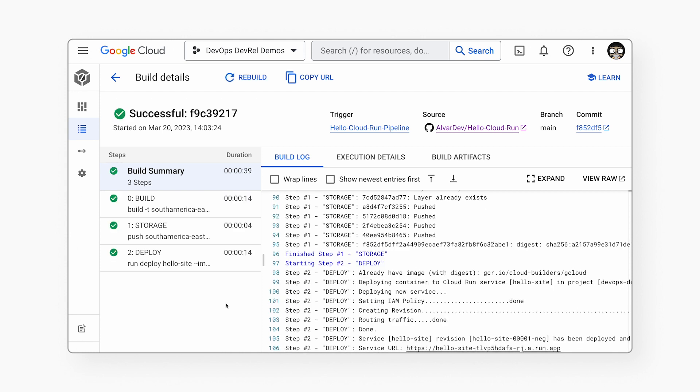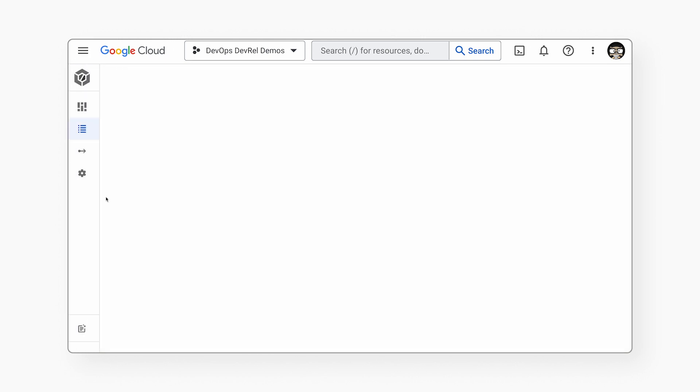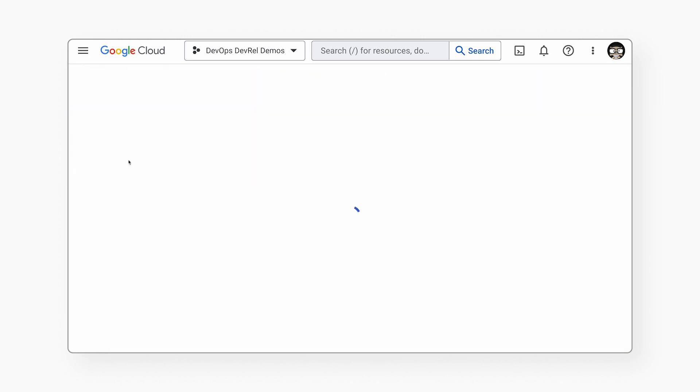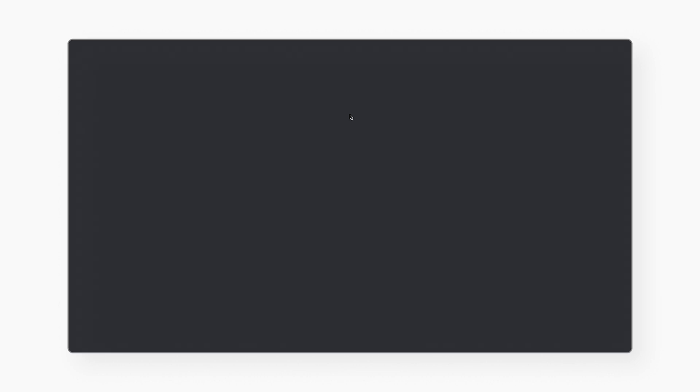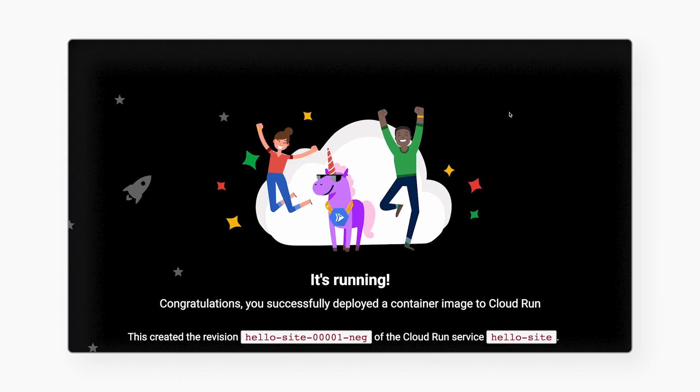If we go to the link to the Cloud Run service, we can check the application — it works! 'Beleza,' which means awesome in Portuguese. And if we make a change in the code, we only need to commit and push the code again to GitHub, and Cloud Build will do the rest.